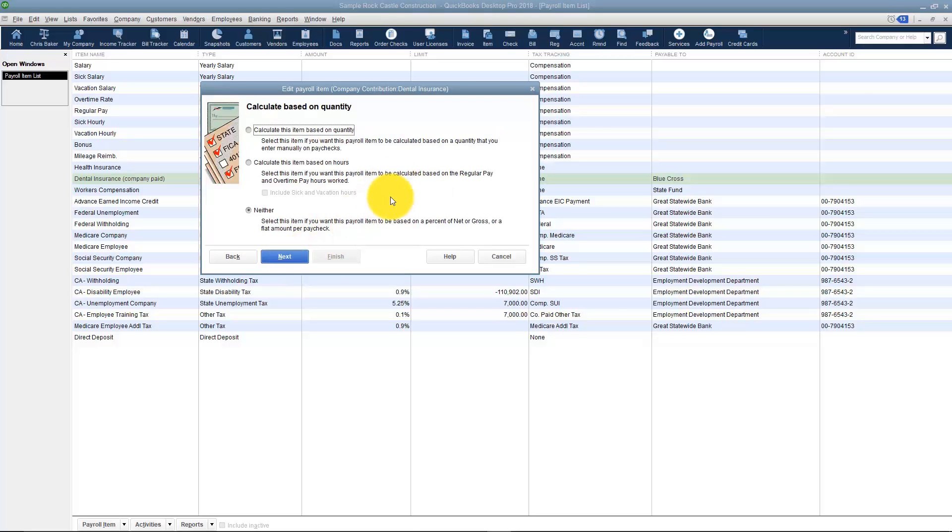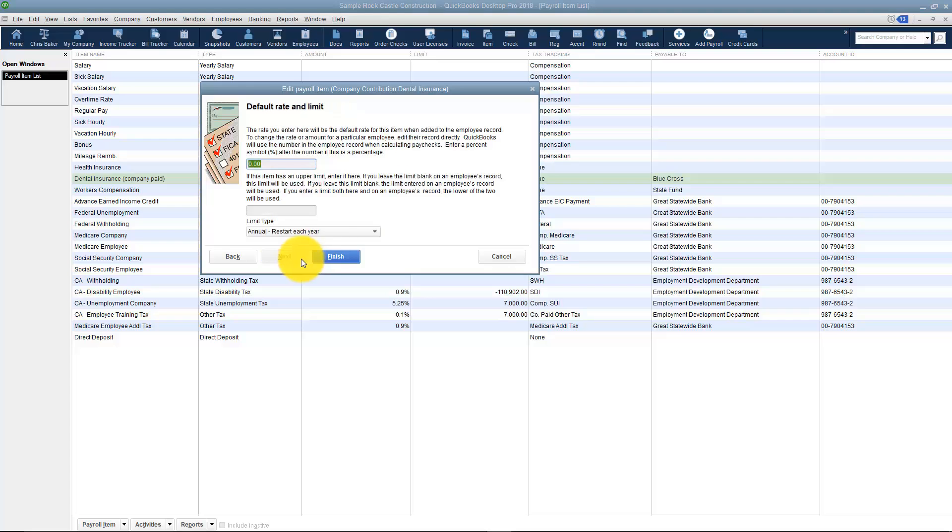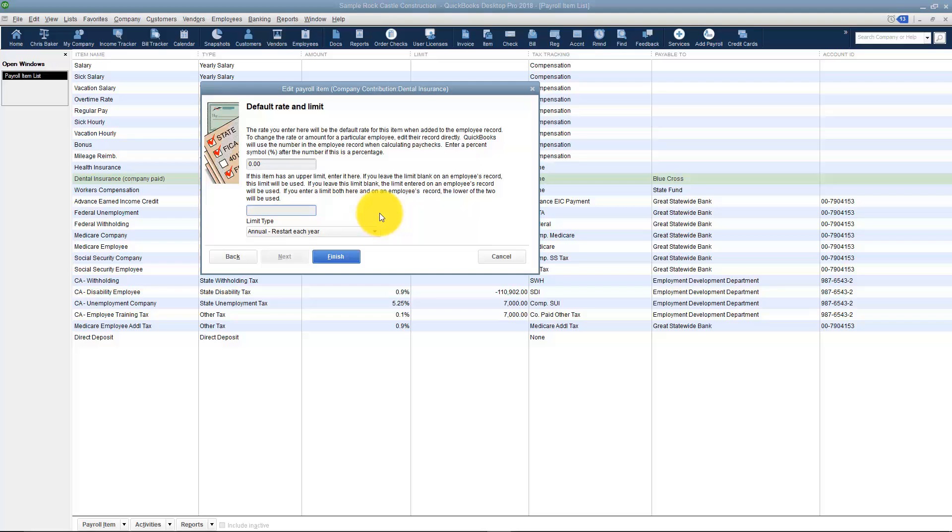Is this item going to be calculated on quantity? Is it going to be calculated on hours or neither? This would be a neither because it would be a flat fee you're taking out. Is there a default rate? What that basically means is, for every employee are you only going to deduct $100? Probably not. It's going to vary from employee to employee. You can also set a limit. If during the year you can only deduct X amount of dollars, you can set that up and let's say November comes and you've reached that limit, it won't deduct any of that again until the next year.